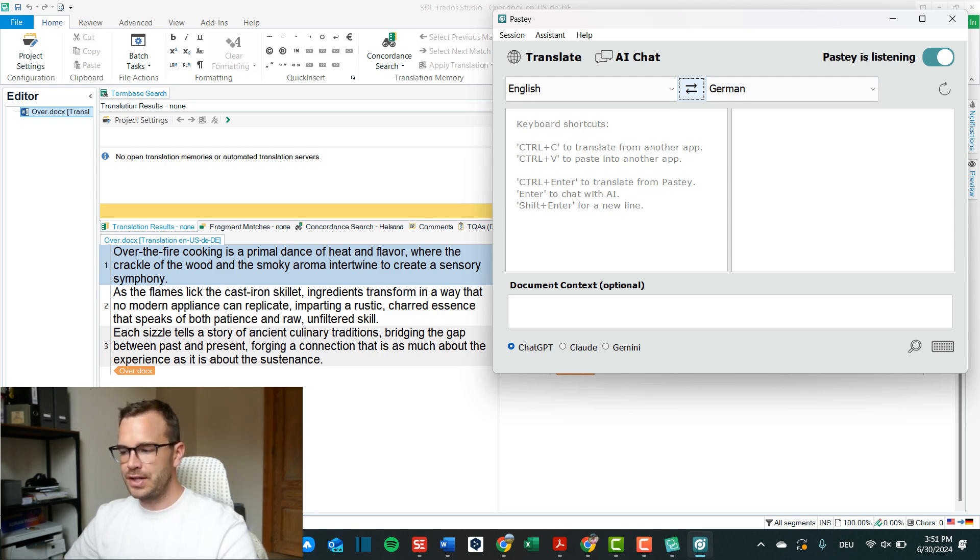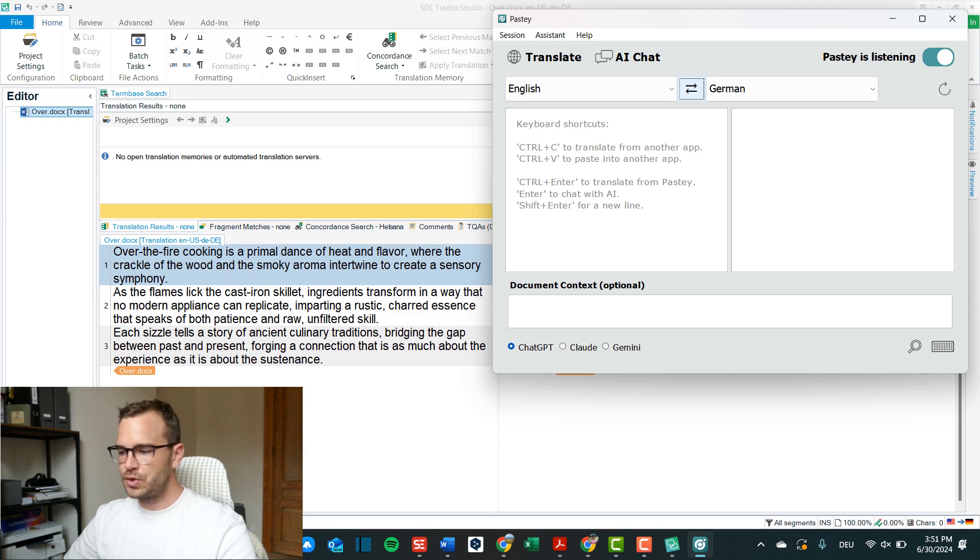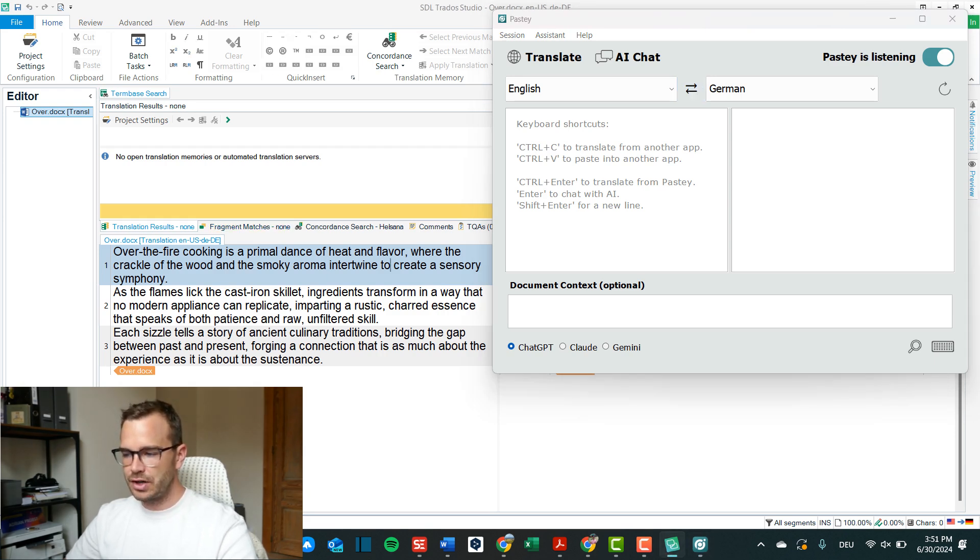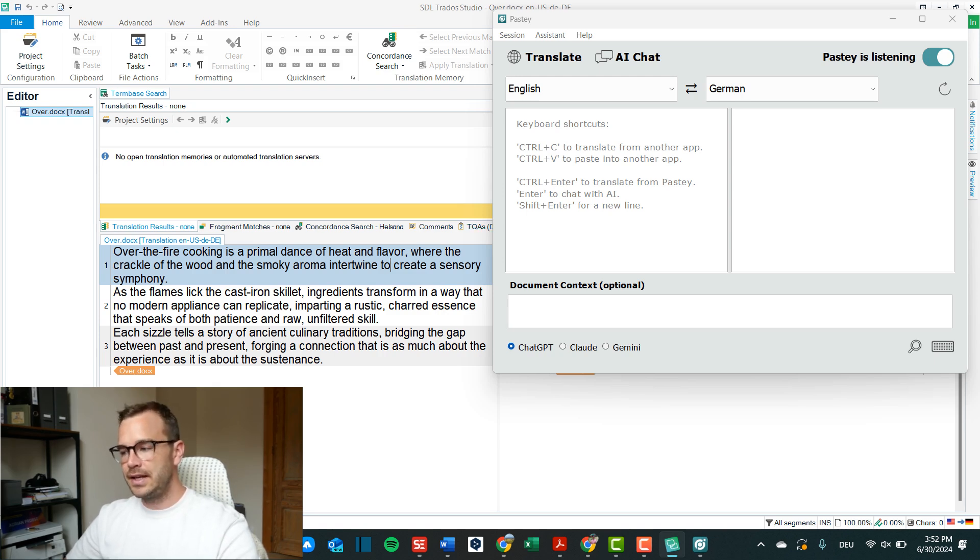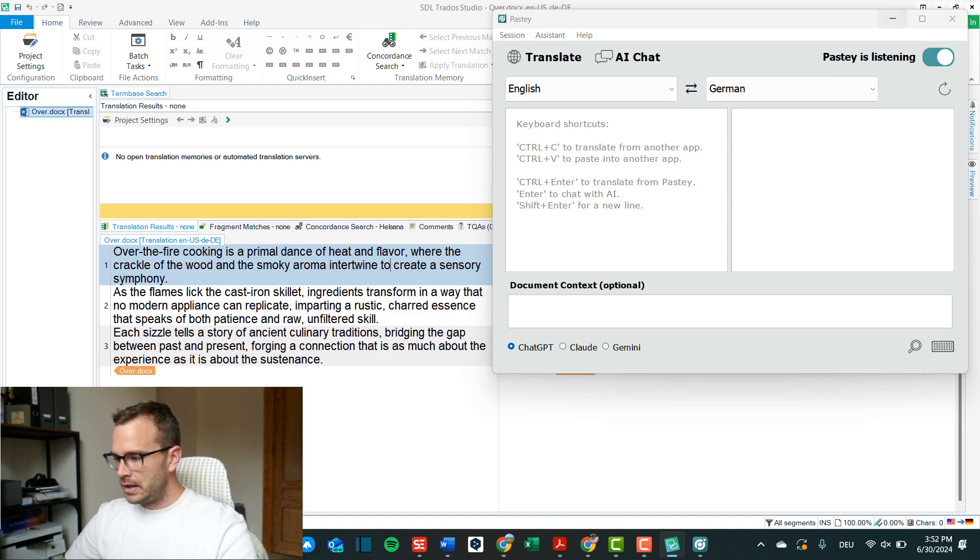Control C is to translate from another app. So if I am in Trados active and I click control C it will immediately use this text in pasty. I can show you, I can demonstrate this to you quickly.